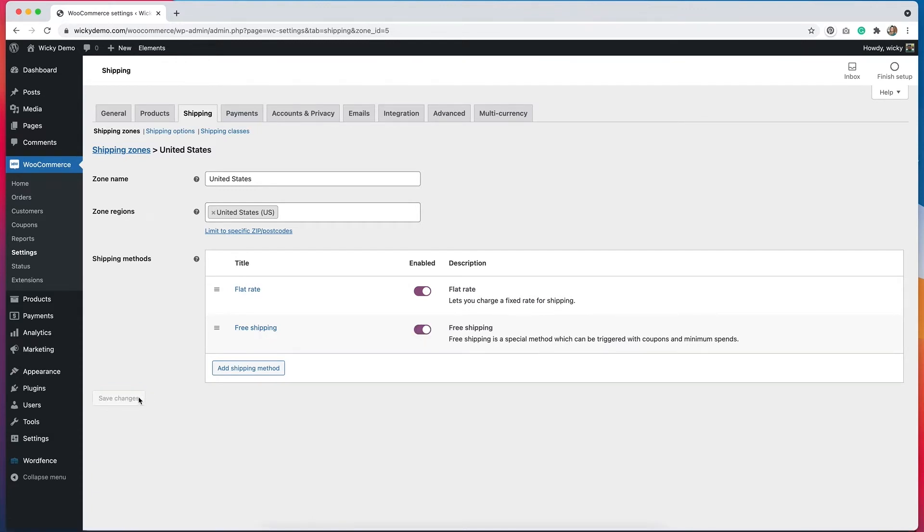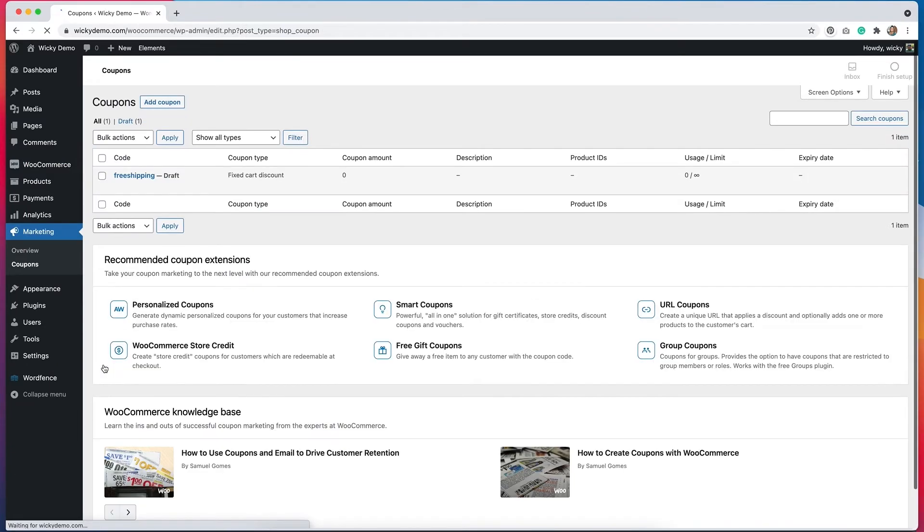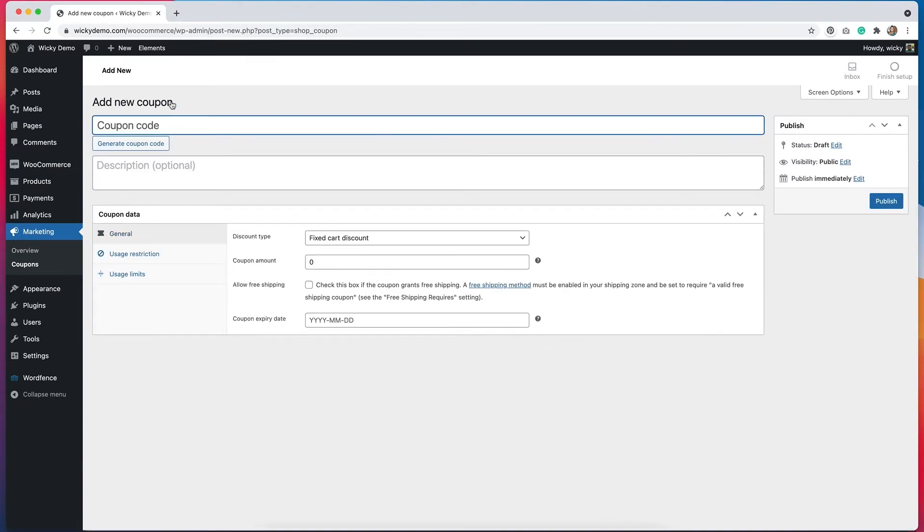I'm just going to hit save changes here and the next thing that I want to do is go to marketing and then hit coupon so I can add a coupon code. I'm going to hit add coupon here and I'll label my coupon something memorable.